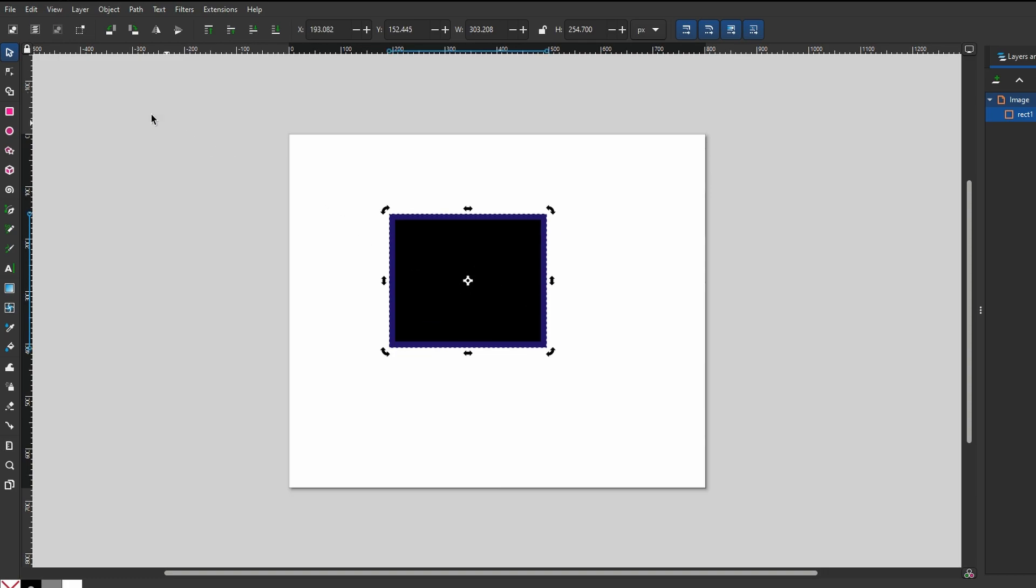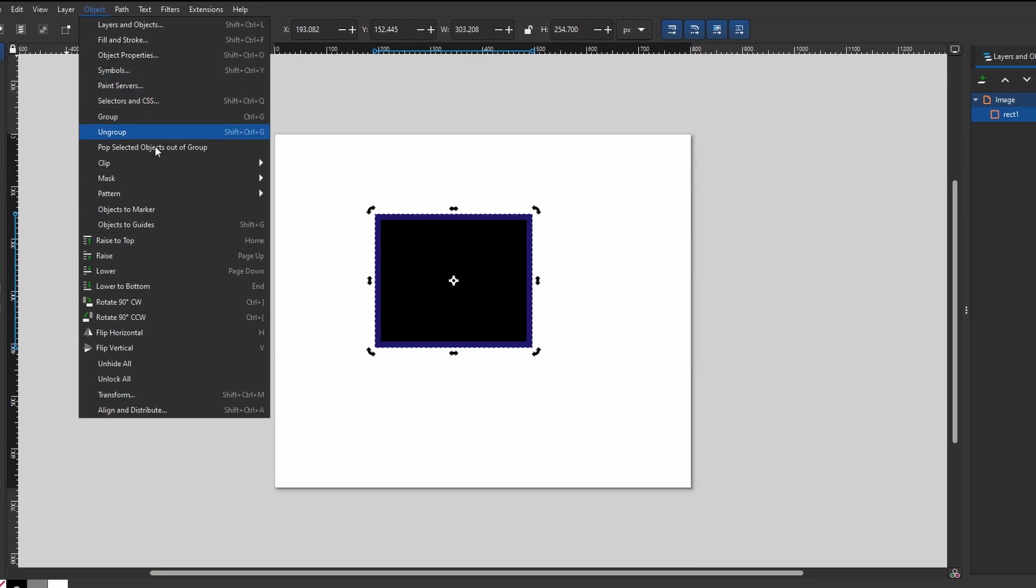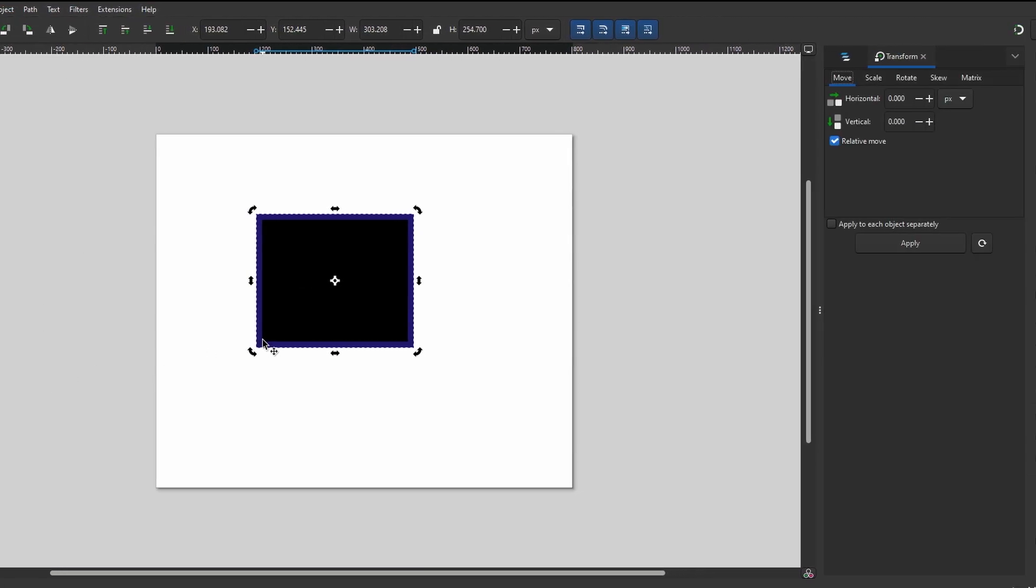Go to the Object menu. Click on Transform to open Transform Options. In the middle tab, select Rotation option. Type the desired angle and then click on Apply to confirm rotation.